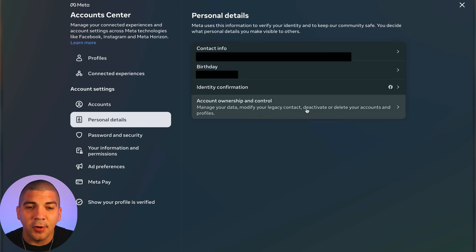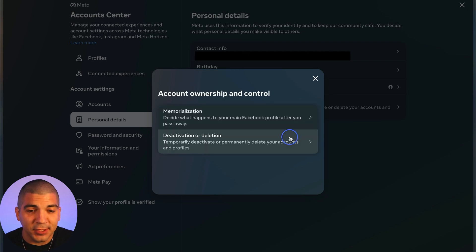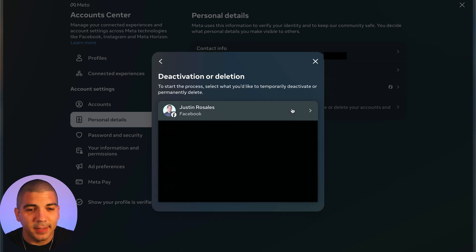Then select account ownership and control, then select deactivation or deletion, and then select your Facebook account.